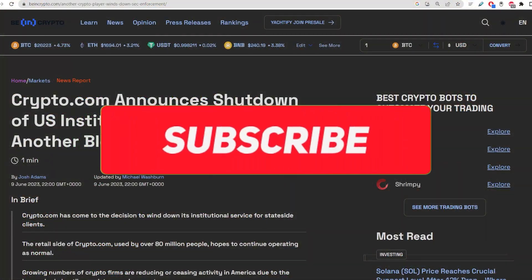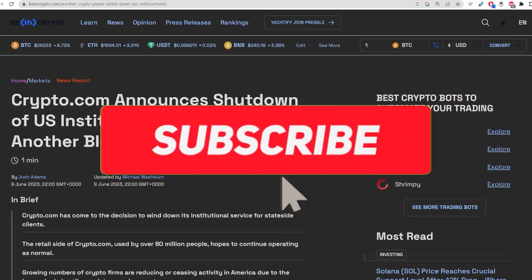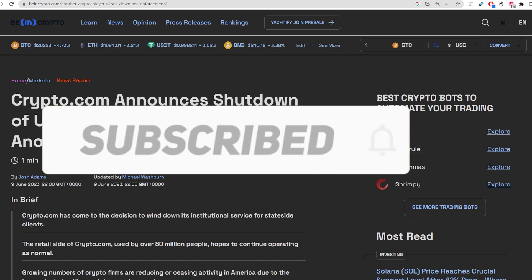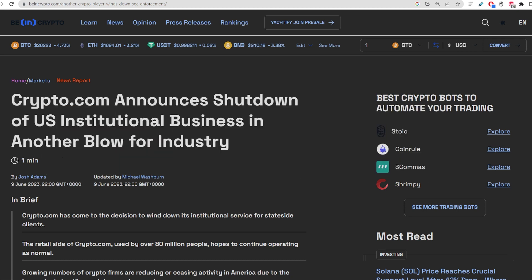Welcome back to the channel everybody, MemeCoinMax here and I have some absolutely breaking news today. Crypto.com has announced that they are shutting down the US institutional business in what is considered another massive blow for the crypto industry.